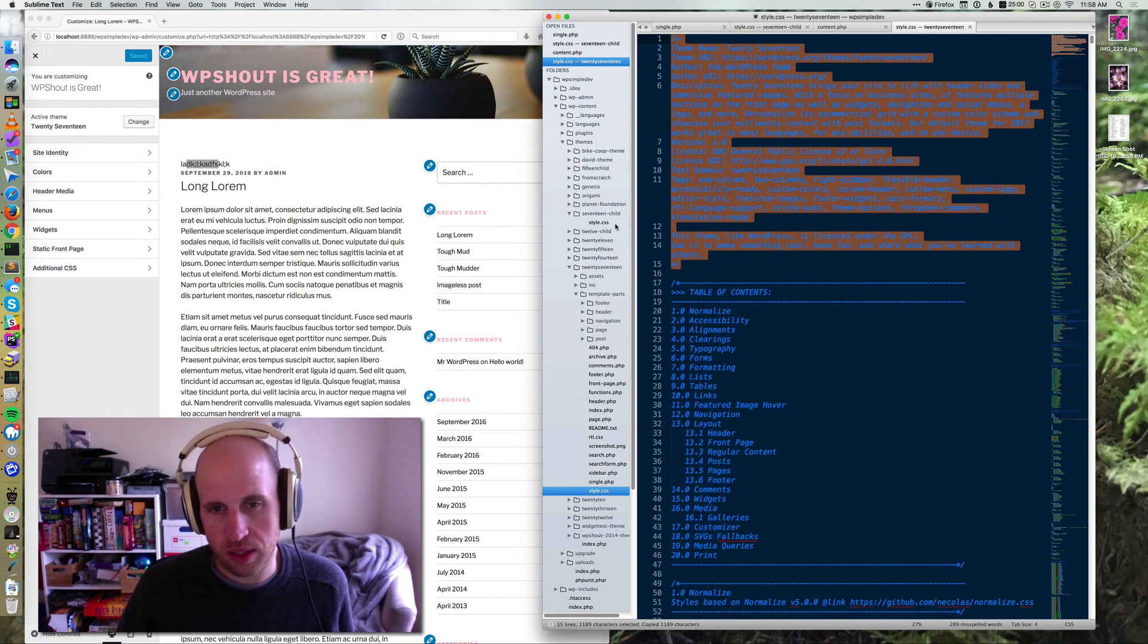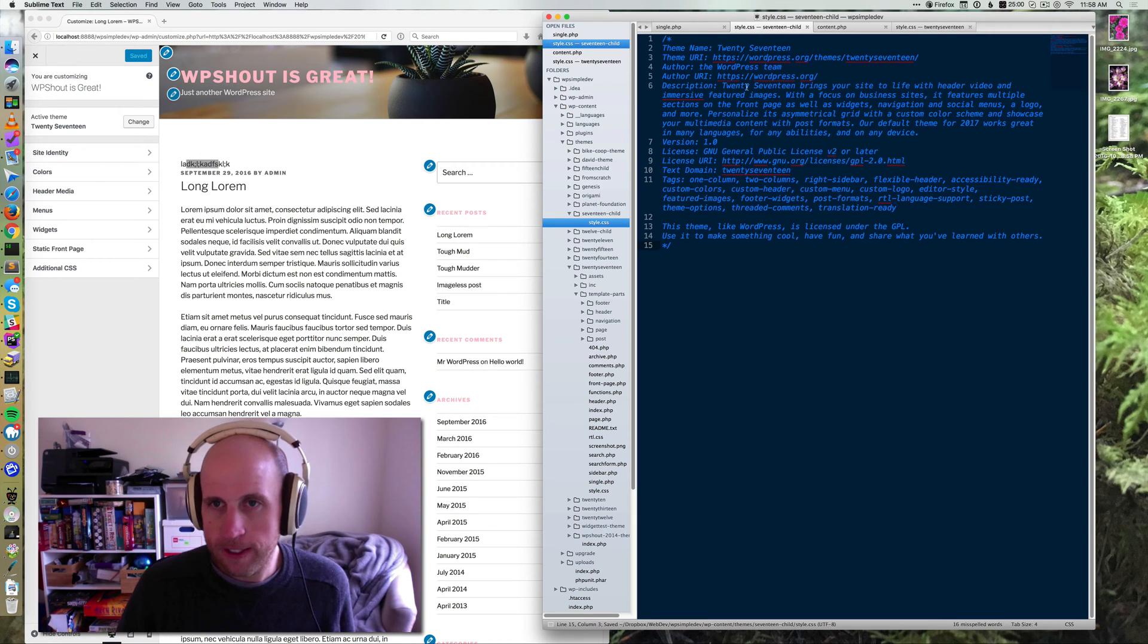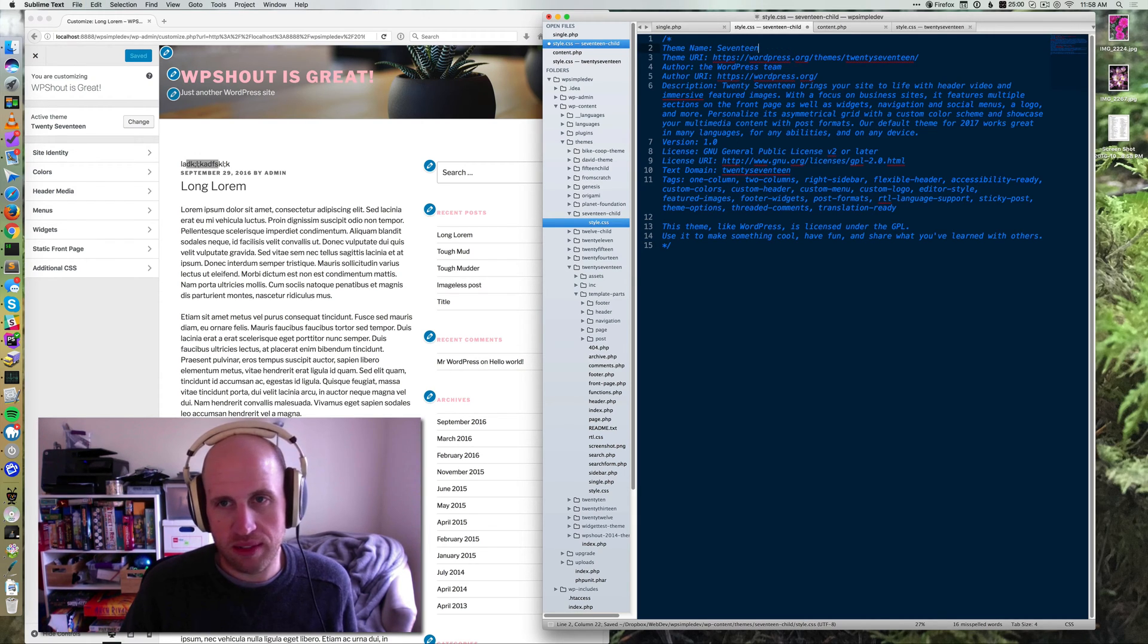So I'm going to copy to start this 2017 header block. And I'm going to change a couple things. I'm going to change its name to 17 child.